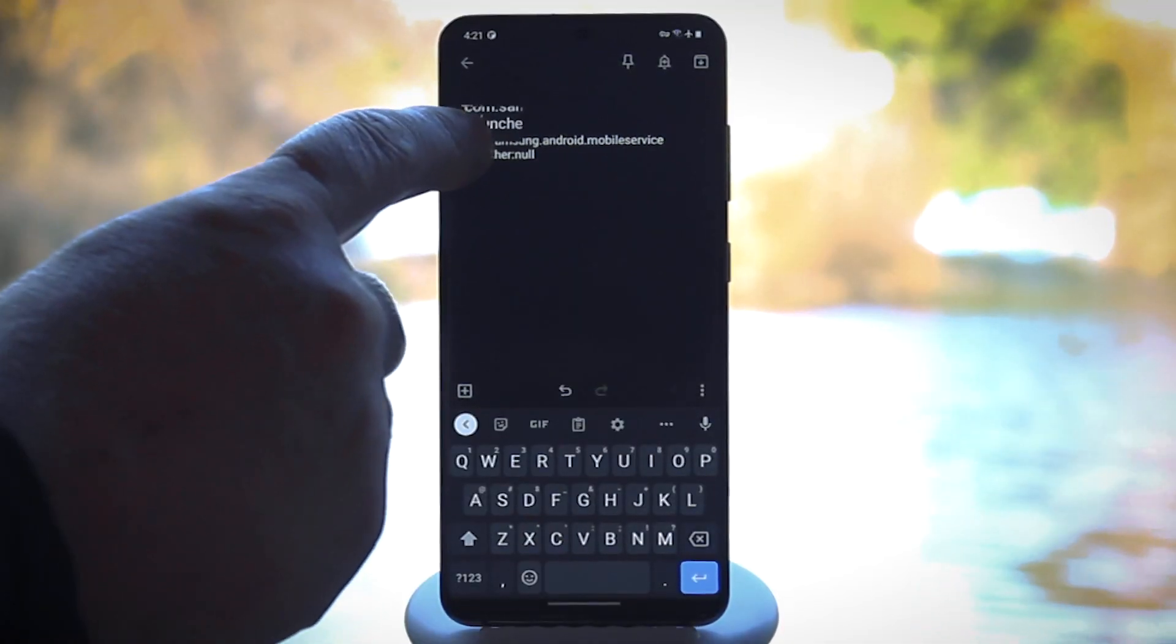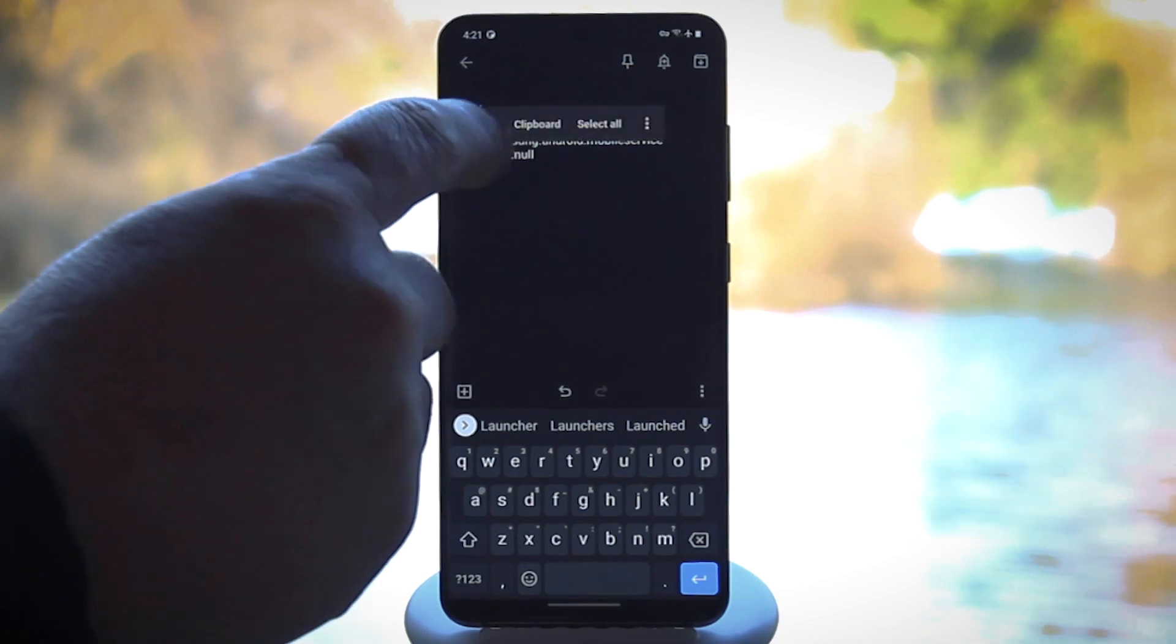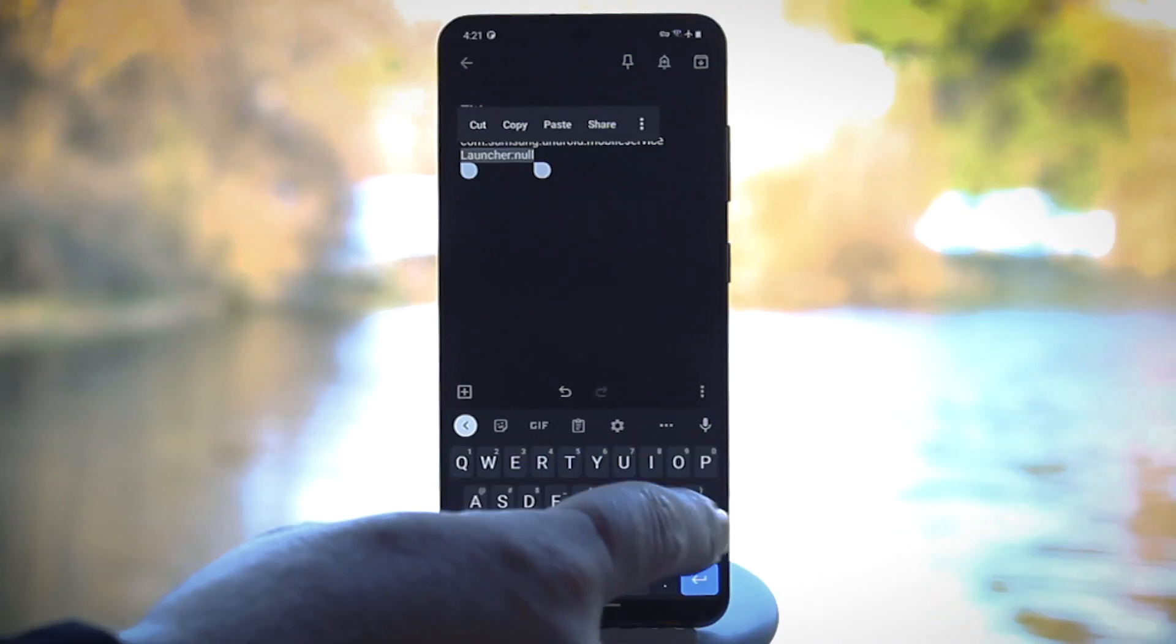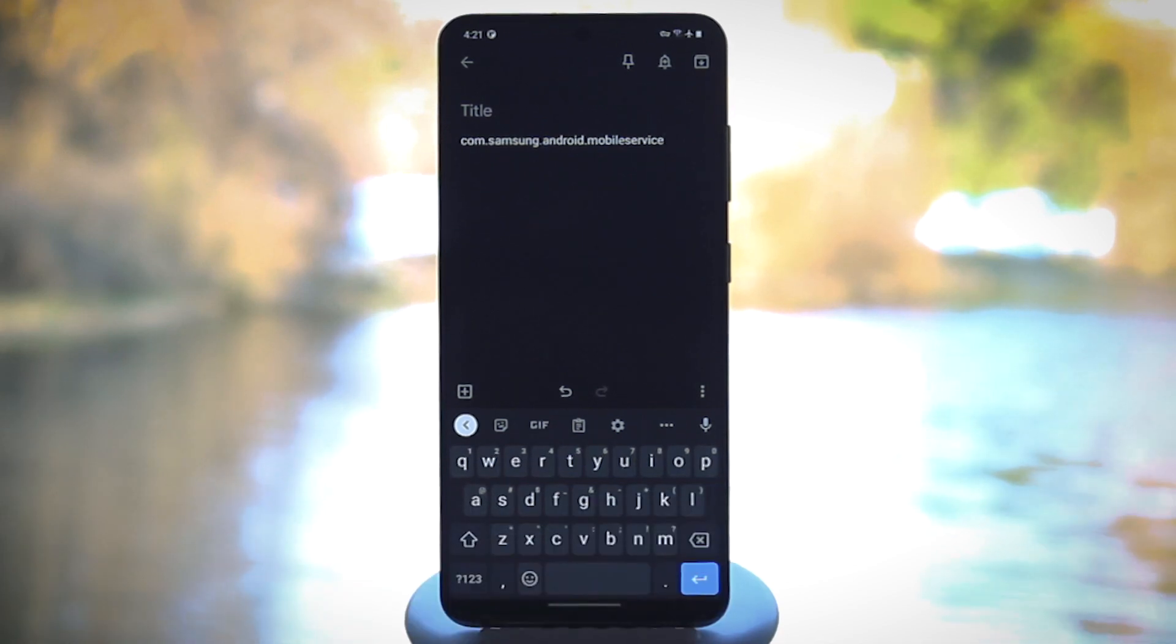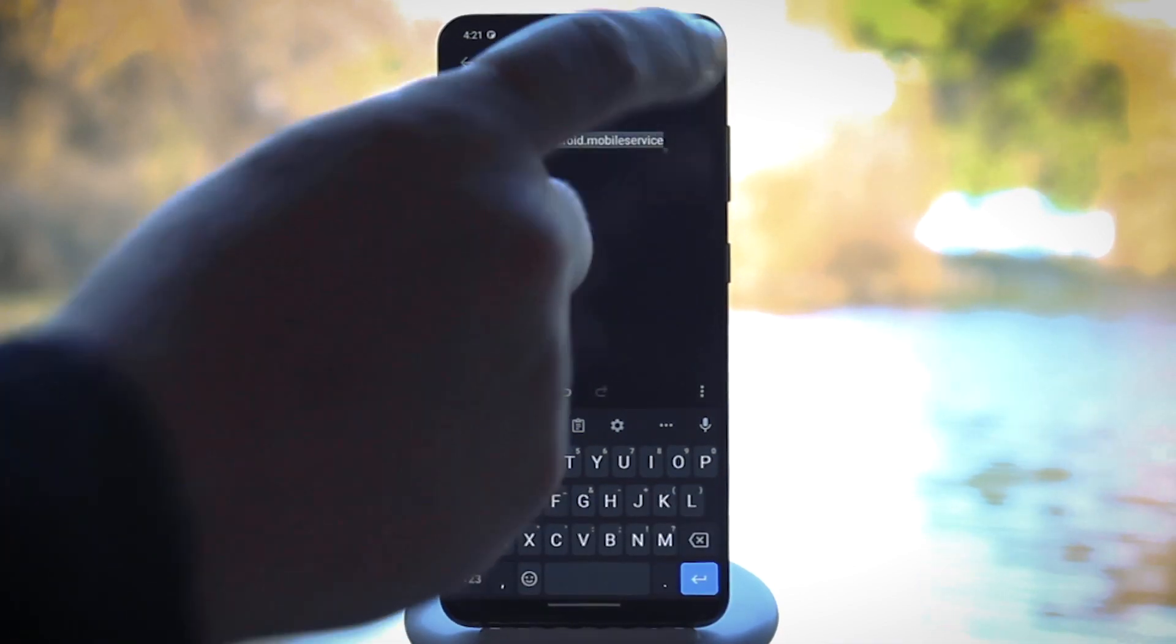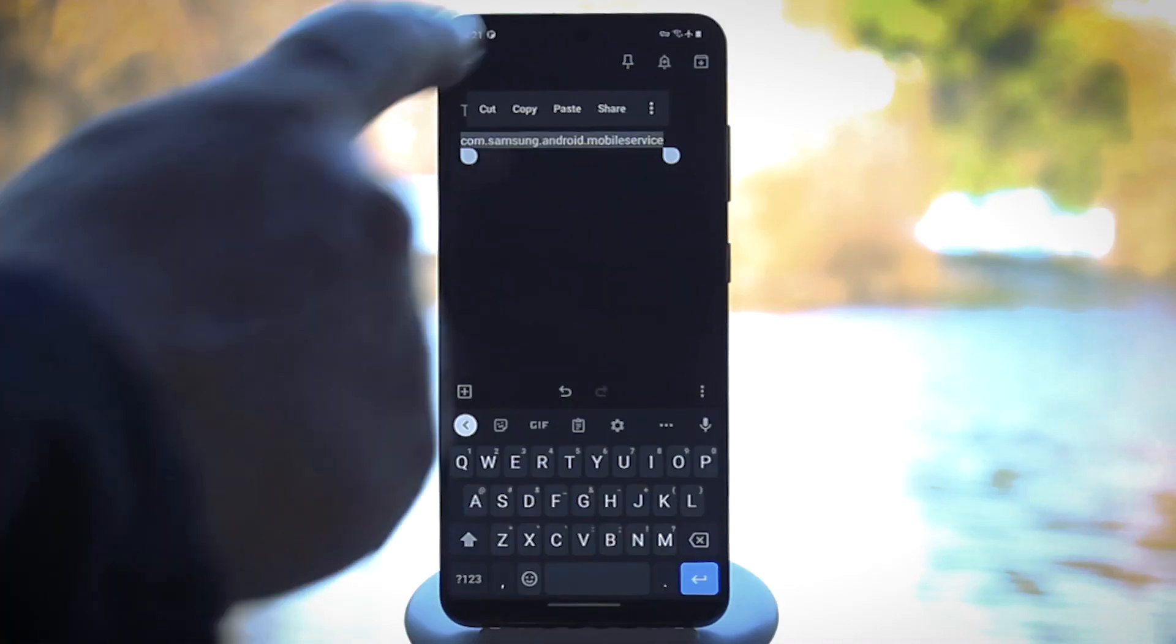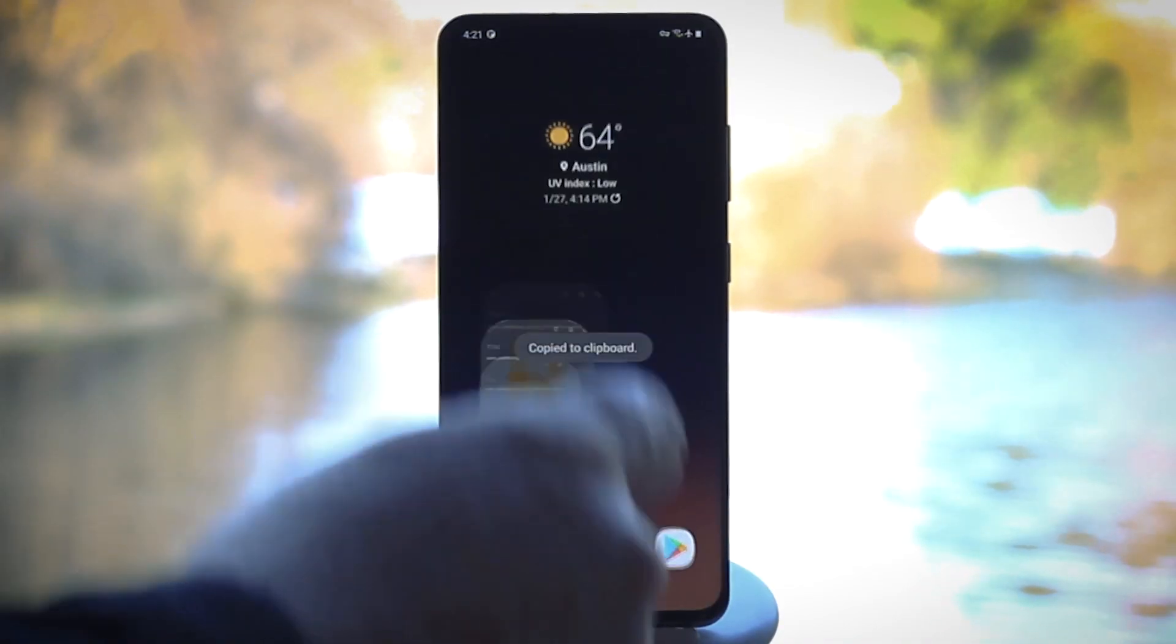Then highlight the word Launcher, which starts with a capital L, and then also select everything after that, and delete it. Now you should be left with a plain package name in a format like com.abc.xyz. Go ahead and copy that.